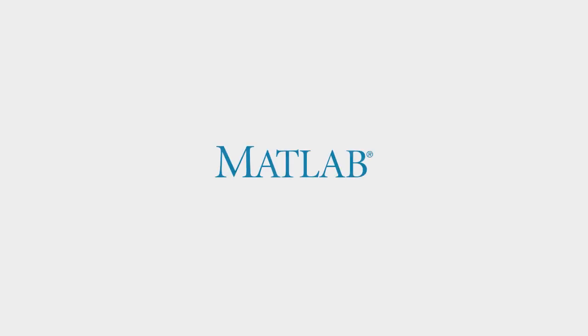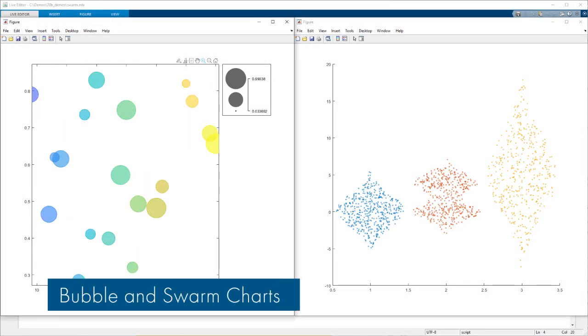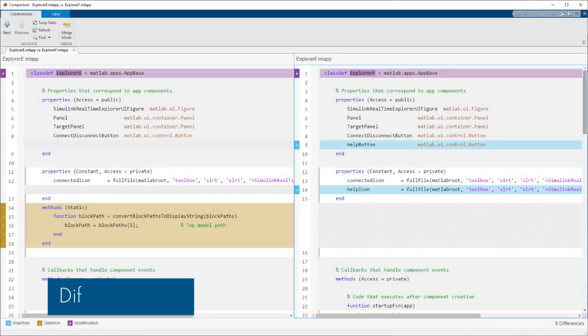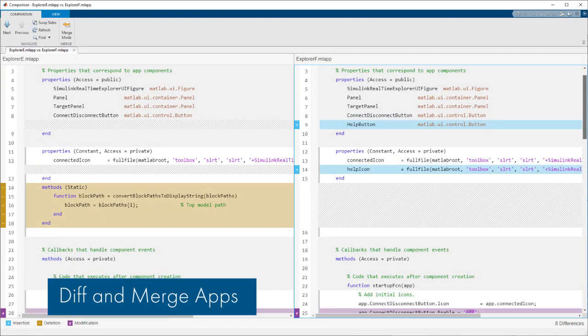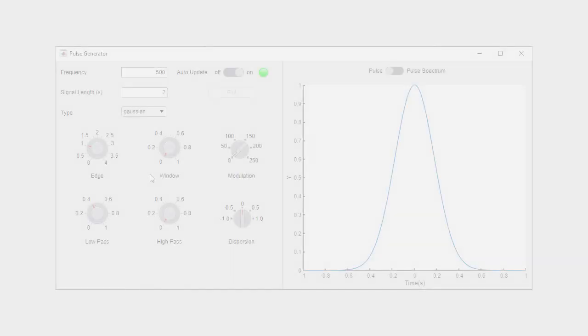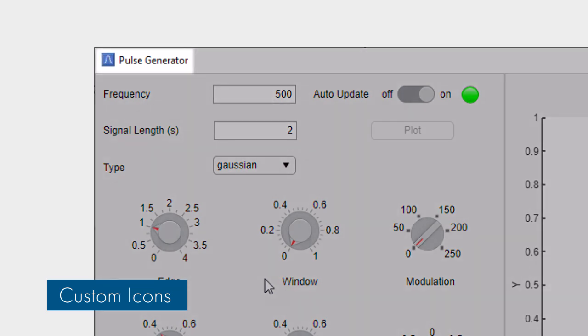In 20B, working with graphics and apps in MATLAB just got easier. You can now visualize data with new bubble and swarm charts, diff and merge app designer apps, and add custom figure icons and components to your MATLAB apps.